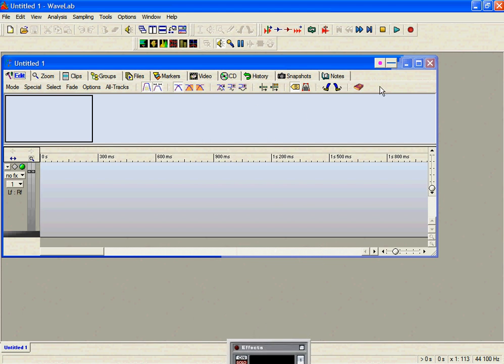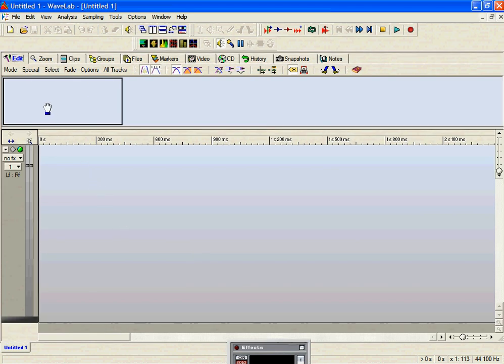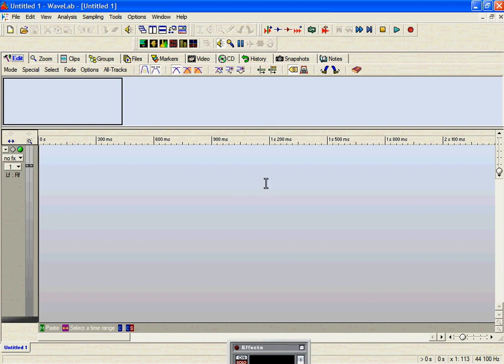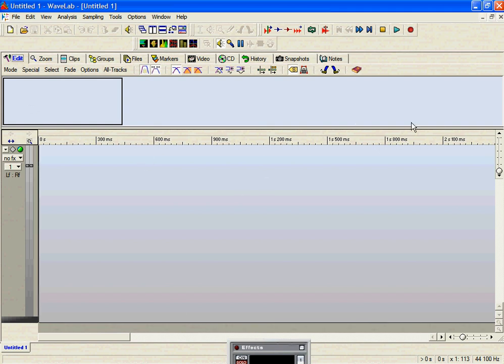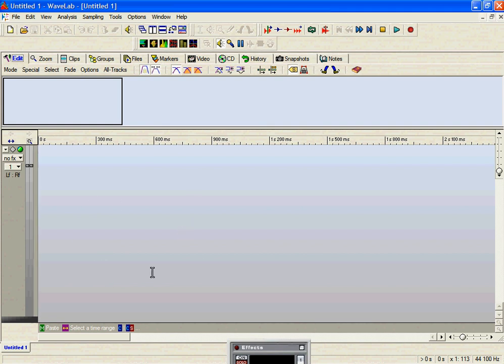So let's have a look at the window. If we maximize the window, what we have are two separate windows within the main project. We have the overview window at the top and then we have our working window at the bottom.